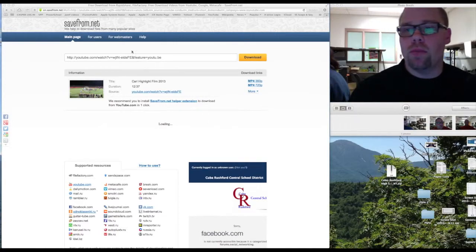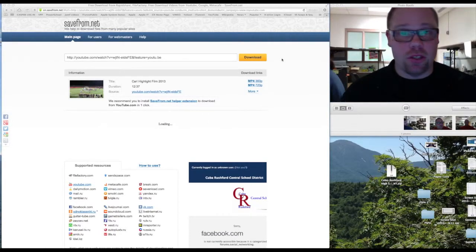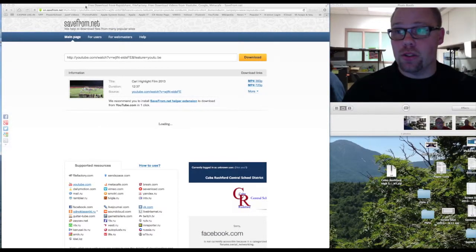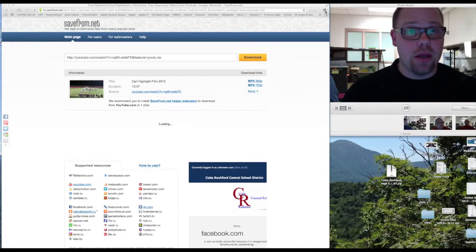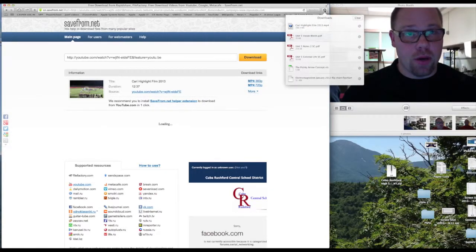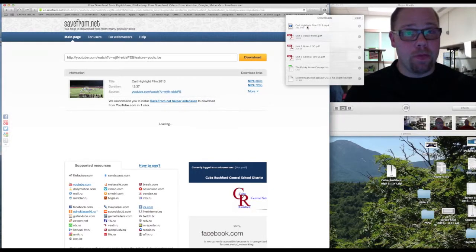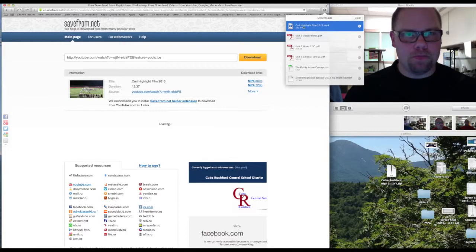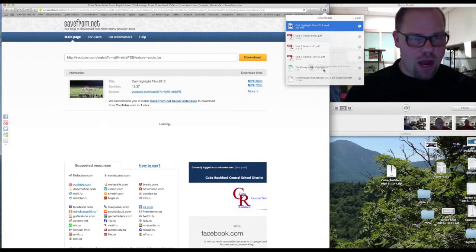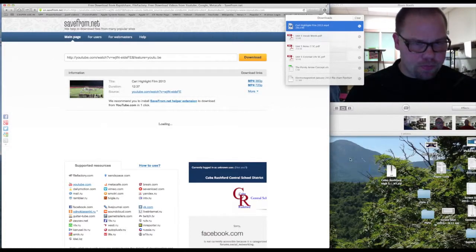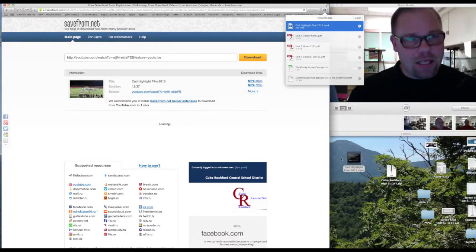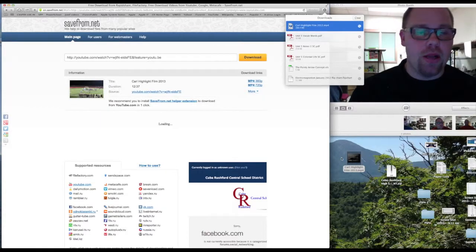Alright, so now after it's downloaded all the way, you simply click on your download here in Safari, this little button here. You can see it's downloaded all the way. Then I would take it and drag it onto your desktop. It's not the best place to put it,